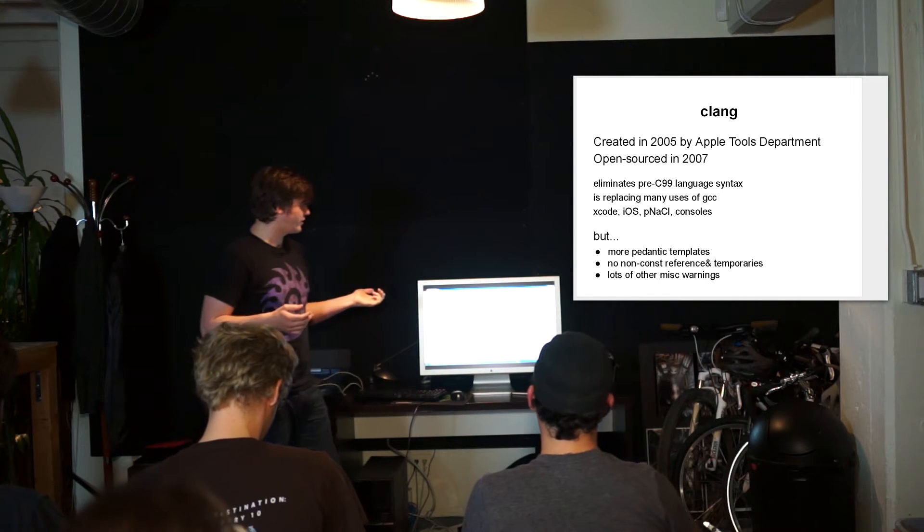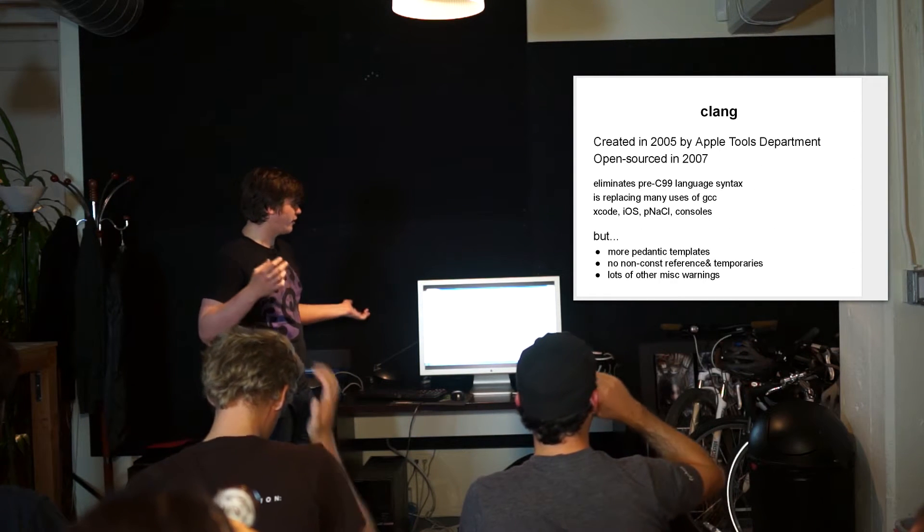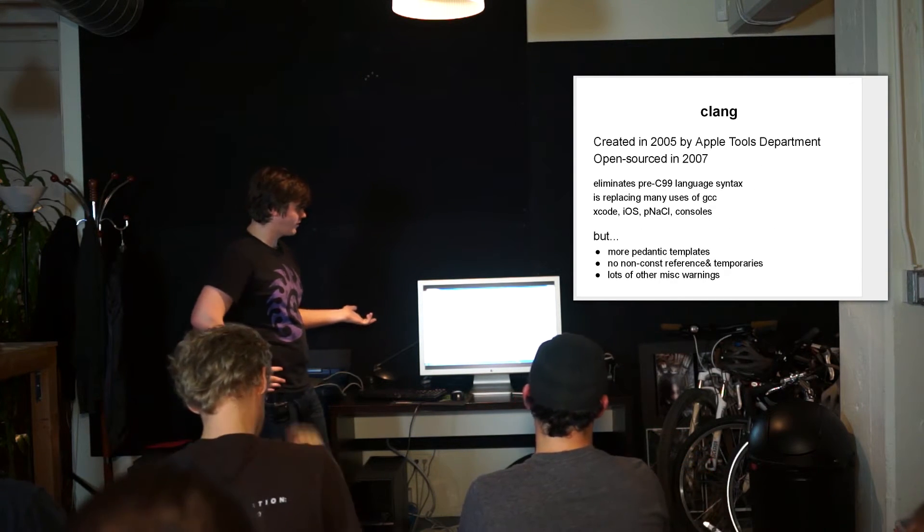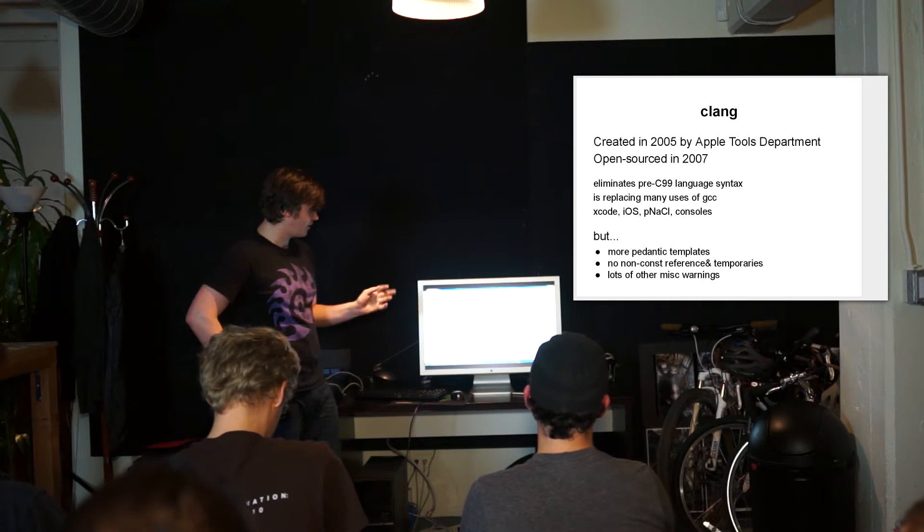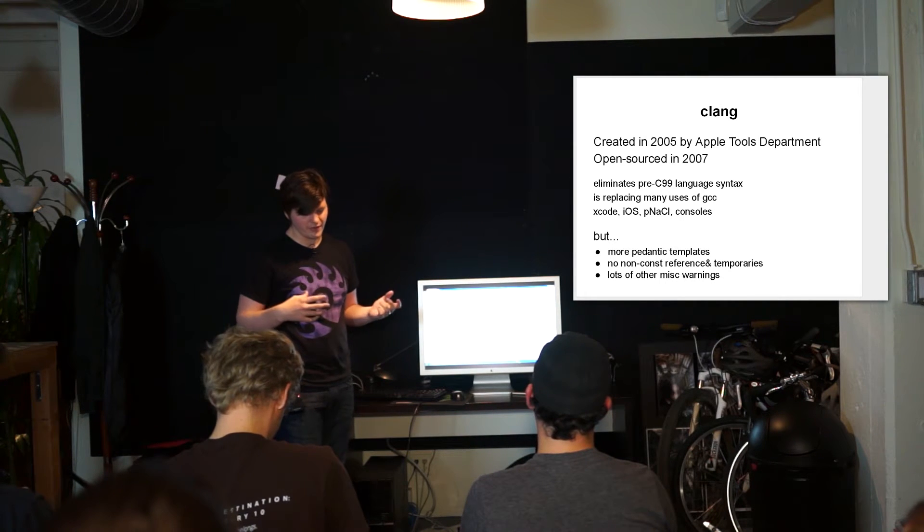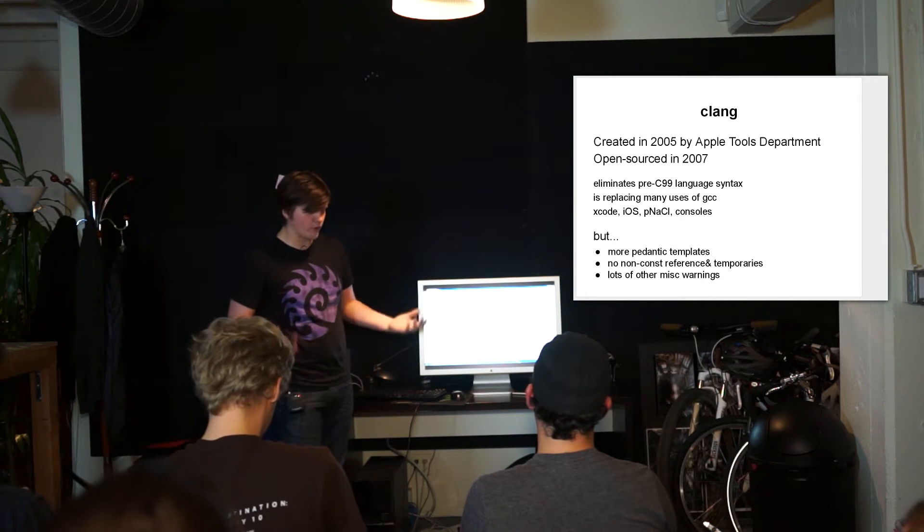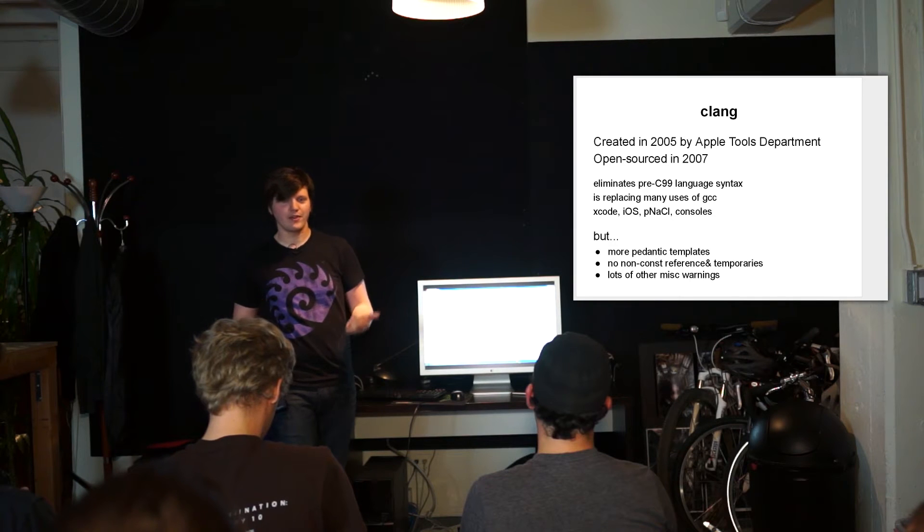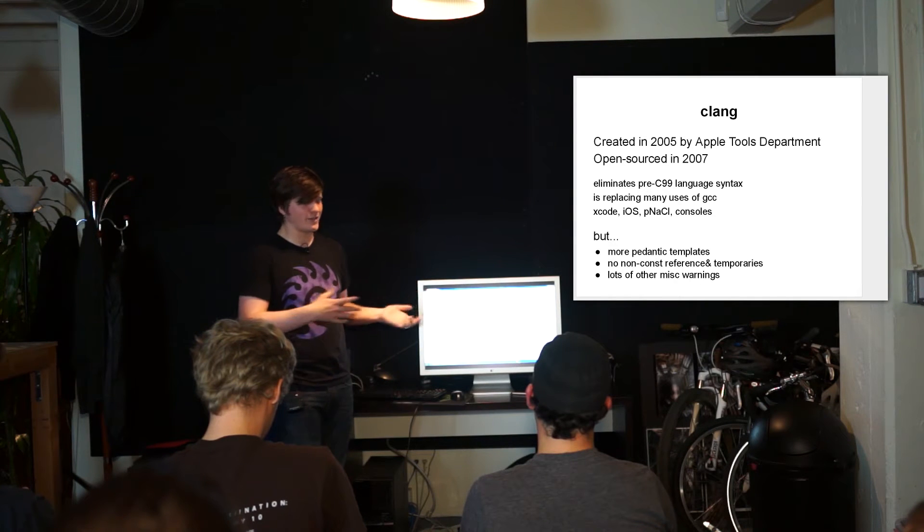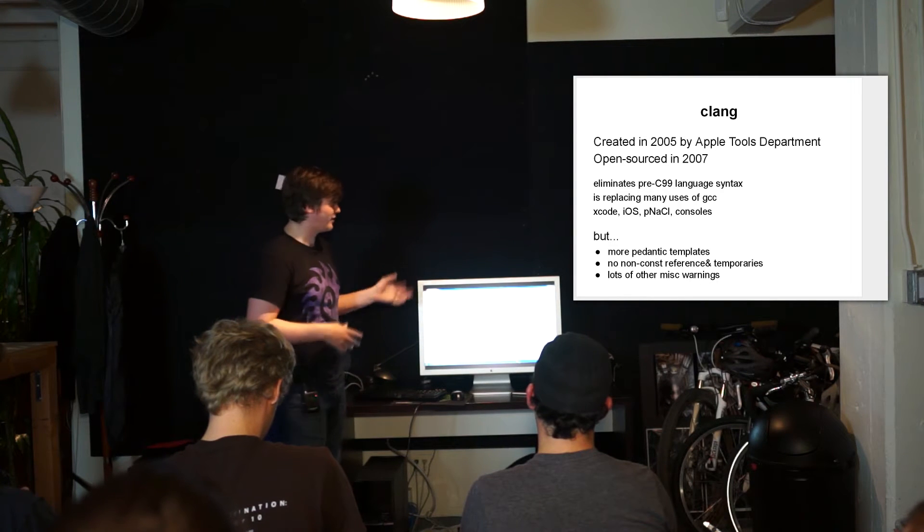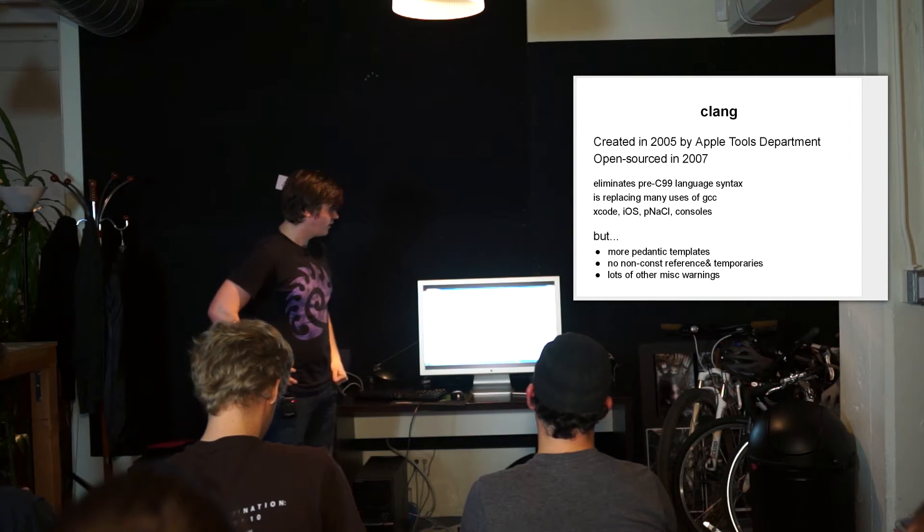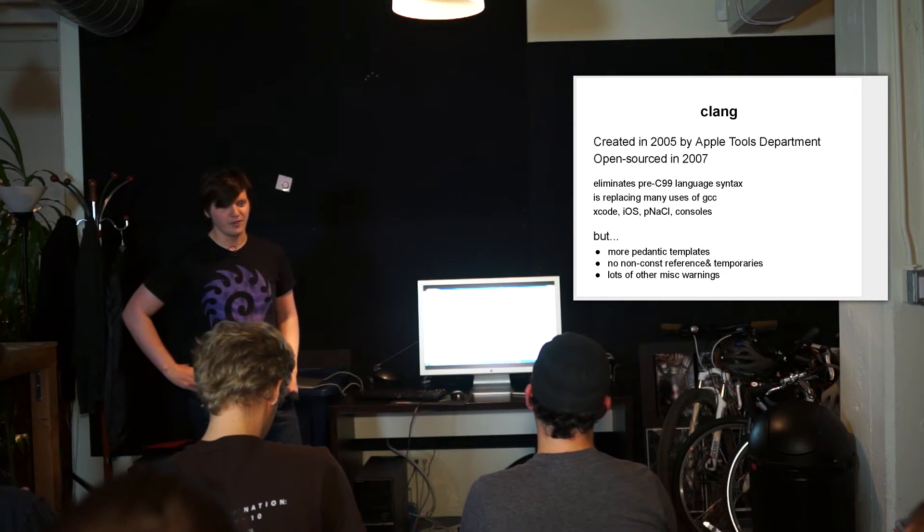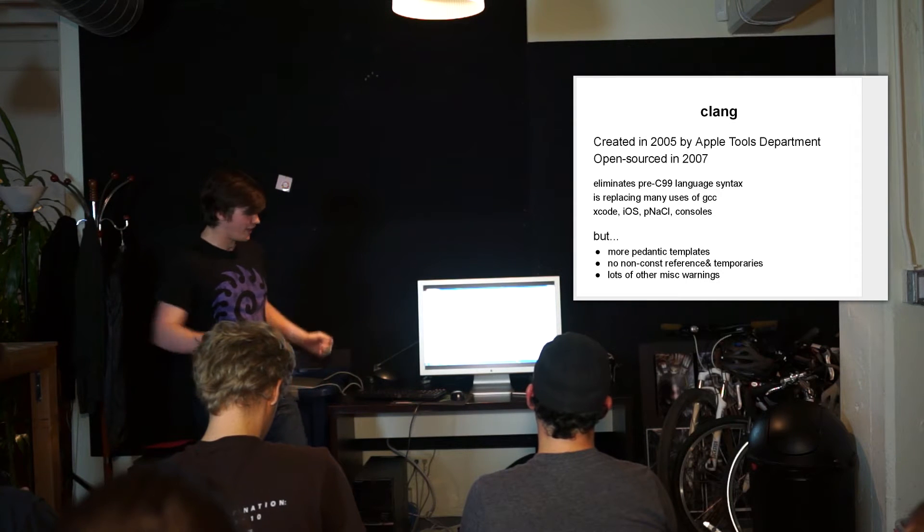It was created in 2005 by Apple and it was open sourced in 2007 and it's growing increasingly more common that everything except Microsoft products are using this as their primary compiler, so get on board.